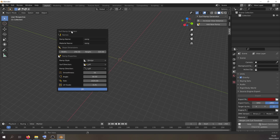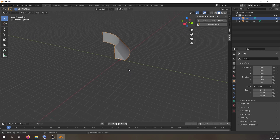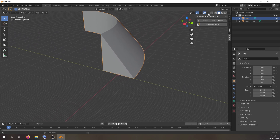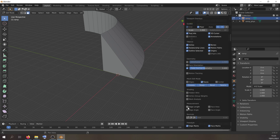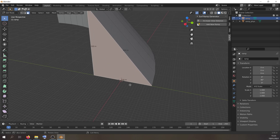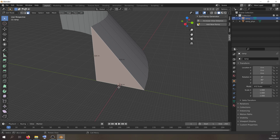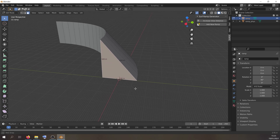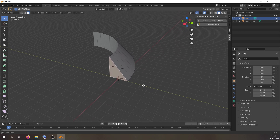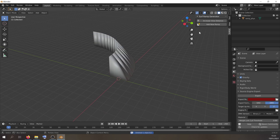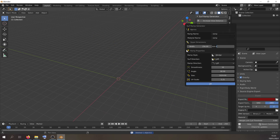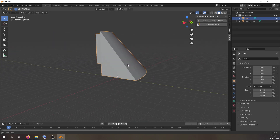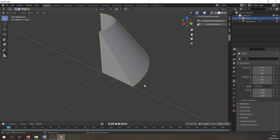Next we have slope dimensions. The default is 320 high by 256 wide. With measurements turned on you can see it's 320 by 256 — you don't need to worry about the units, it's essentially hammer units. We can change that — for example, doubling it gives us 640 high by 512 wide.